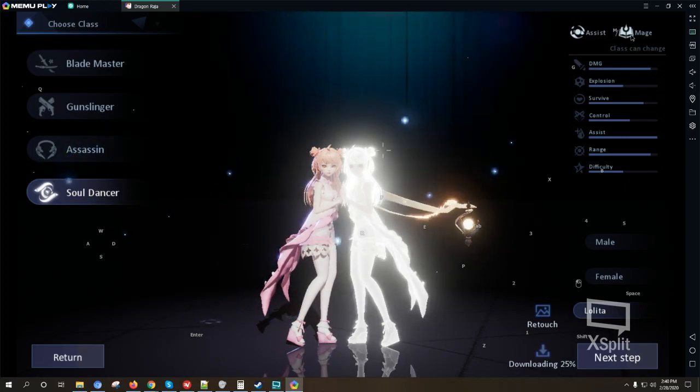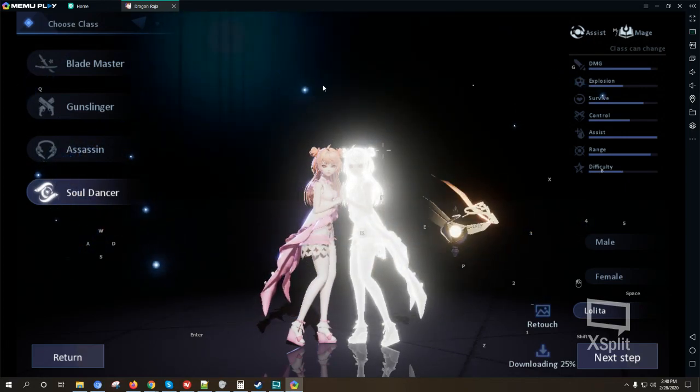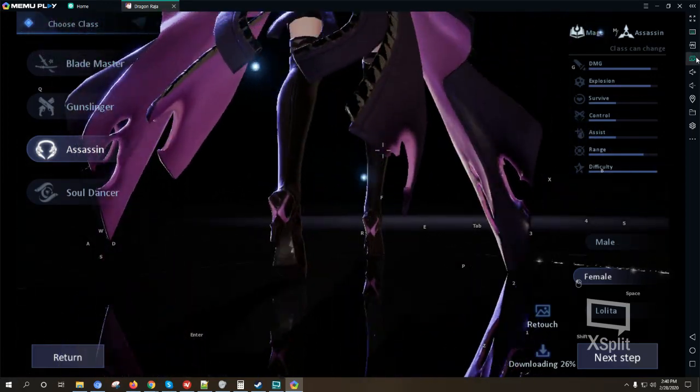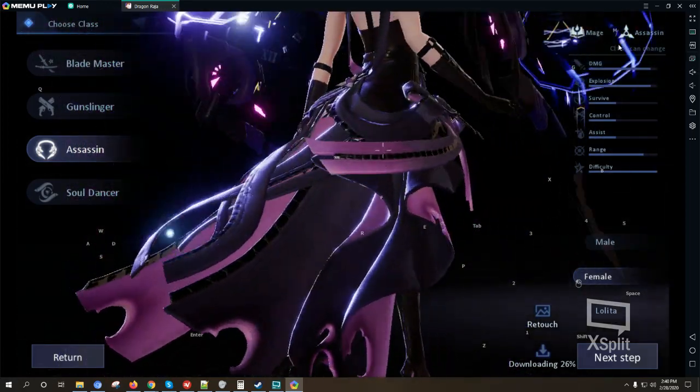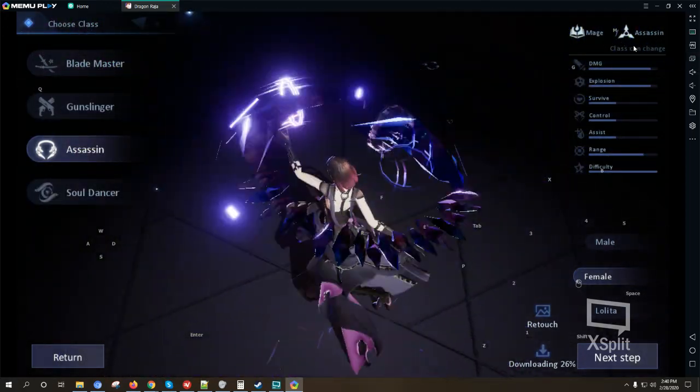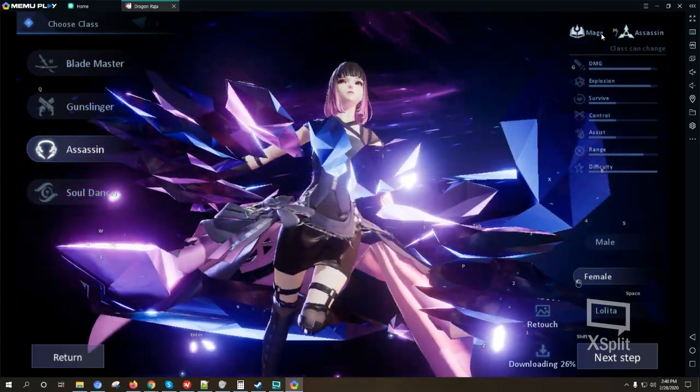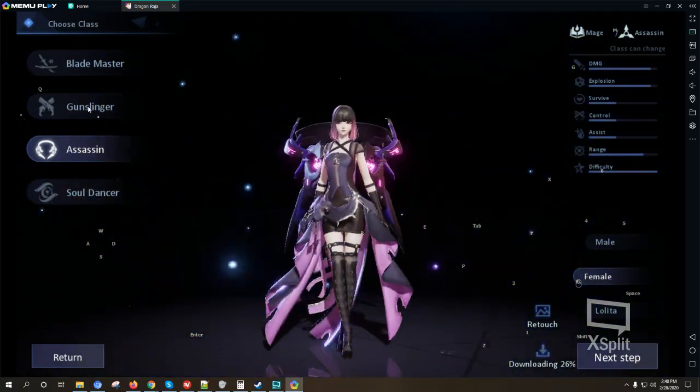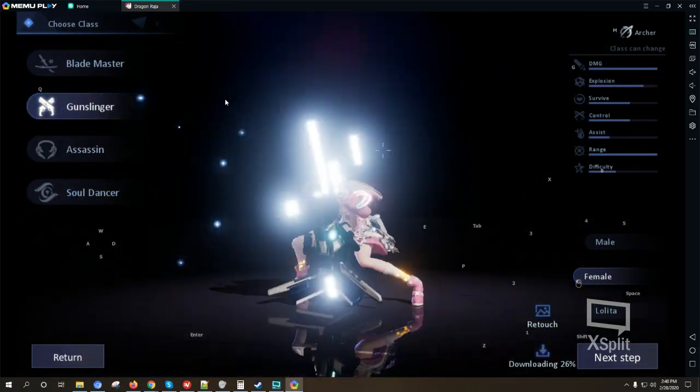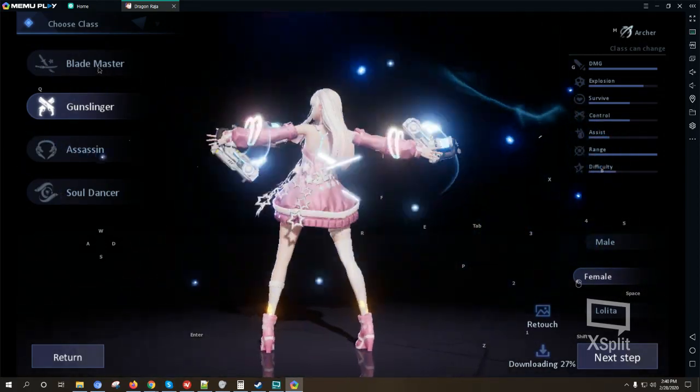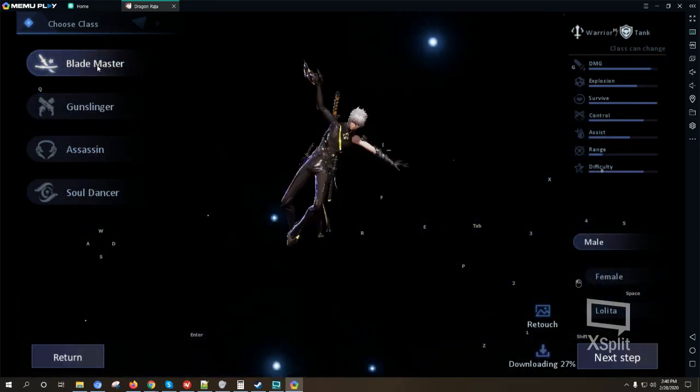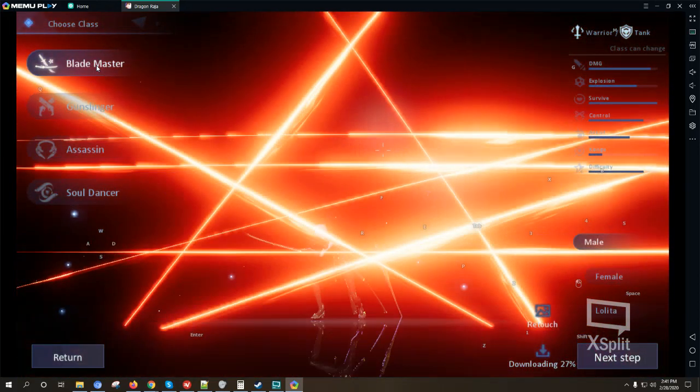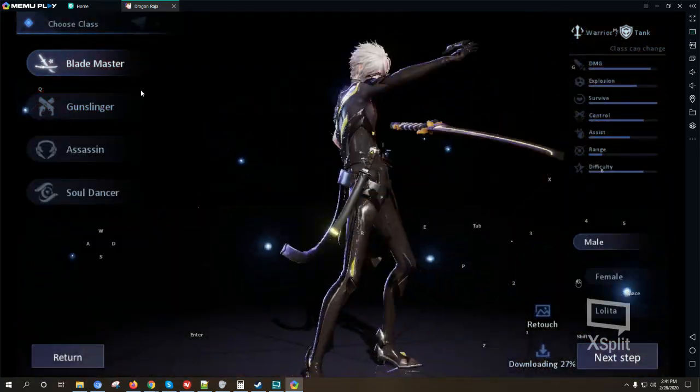Okay so the Soul Dancers are the mage and the assist class. Assassins would be the mage and assassin class, so they have I guess mana skills. Archers are archers for long range. Blade Masters would be the warrior type version of the class.